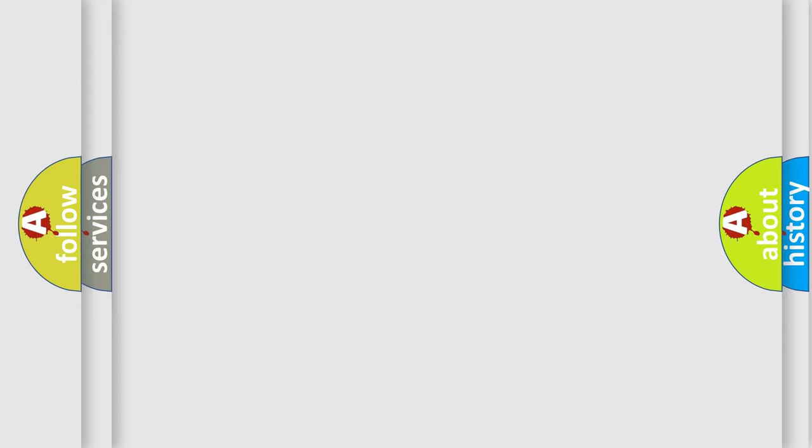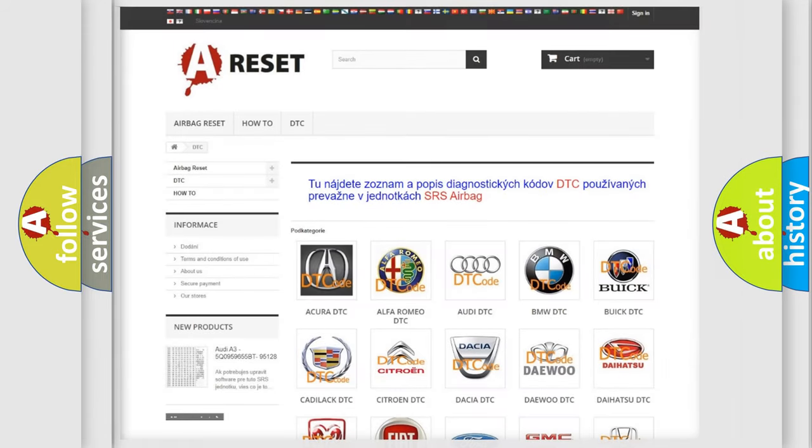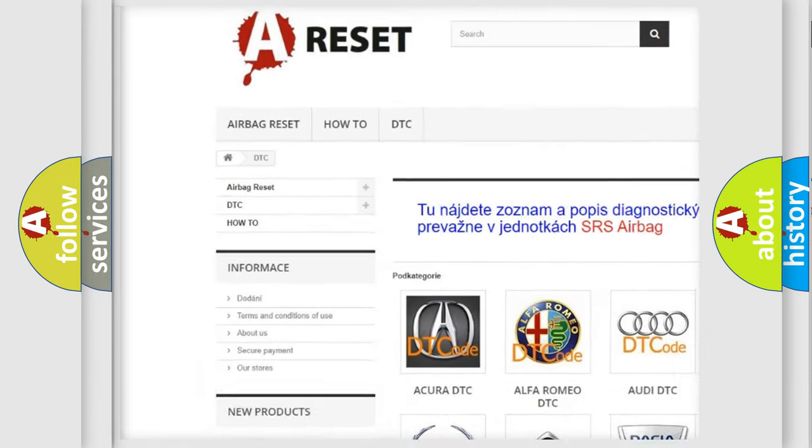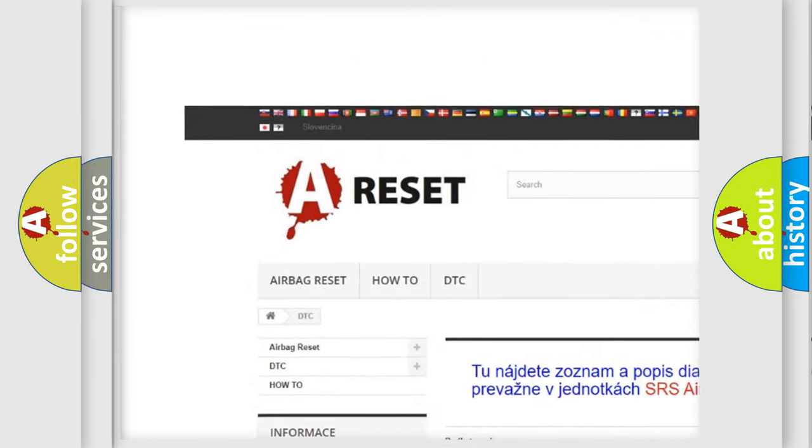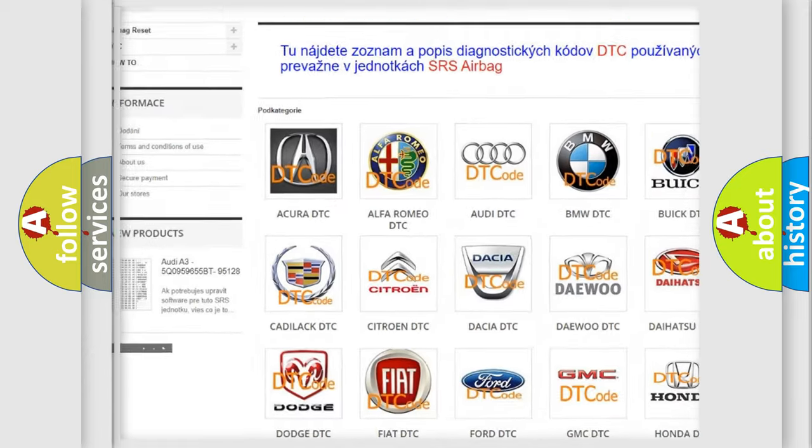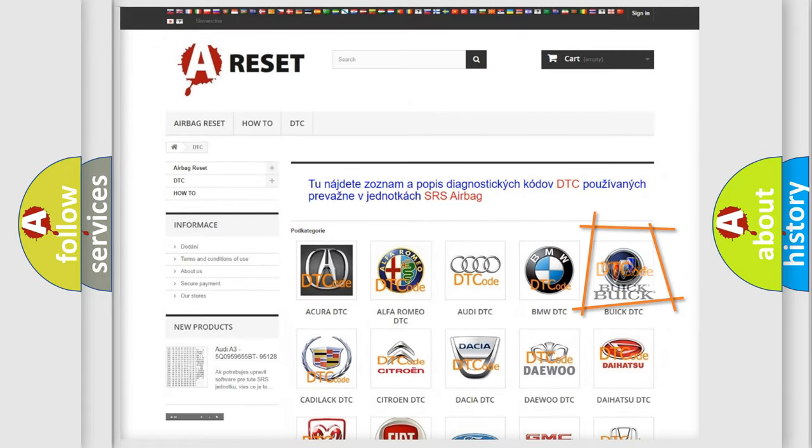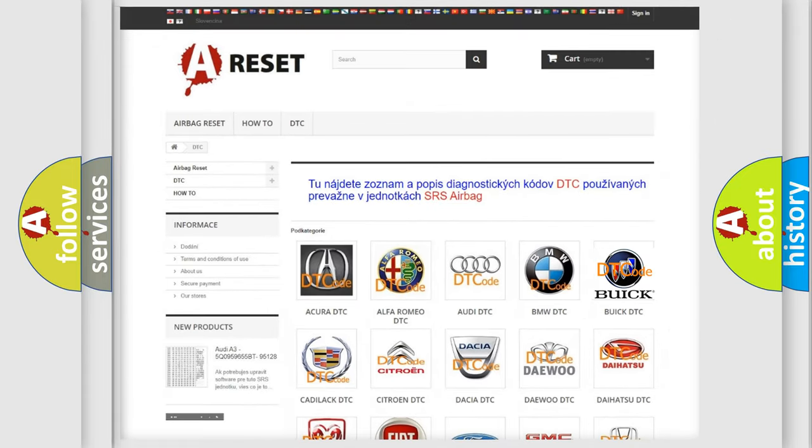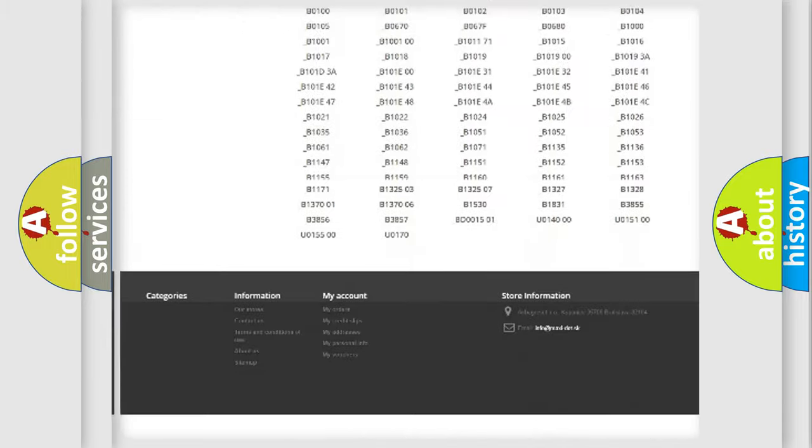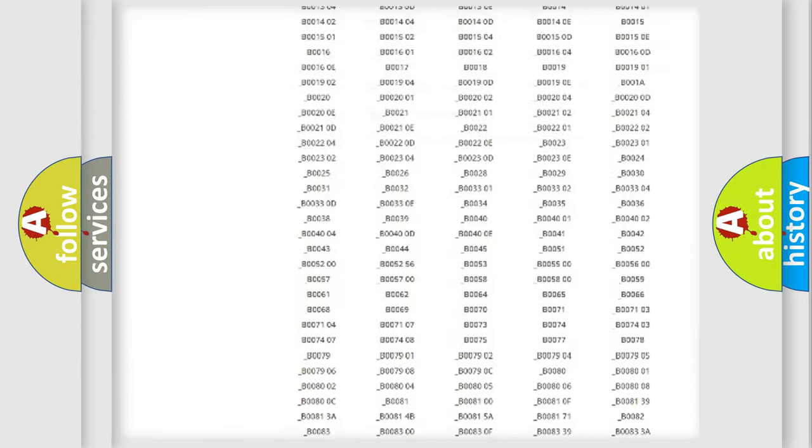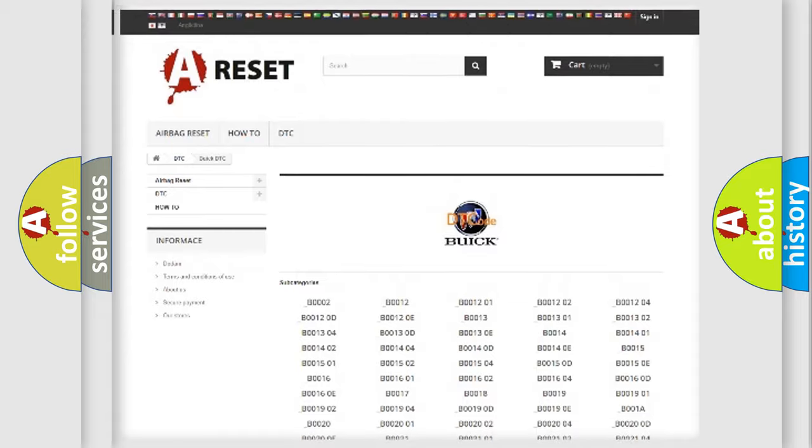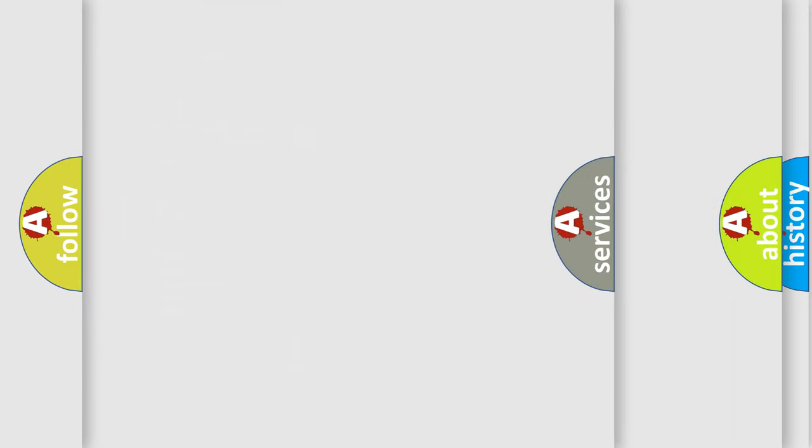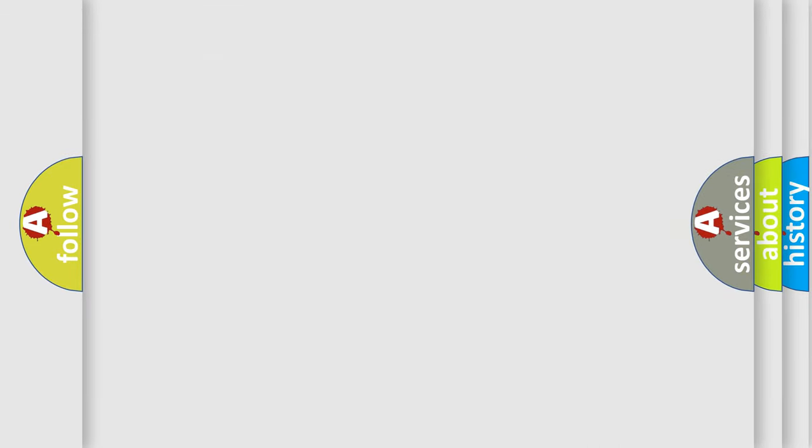Our website airbagreset.sk produces useful videos for you. You do not have to go through the OBD2 protocol anymore to know how to troubleshoot any car breakdown. You will find all the diagnostic codes that can be diagnosed in Buick vehicles, and also many other useful things.